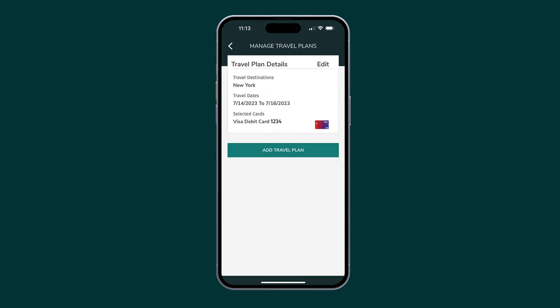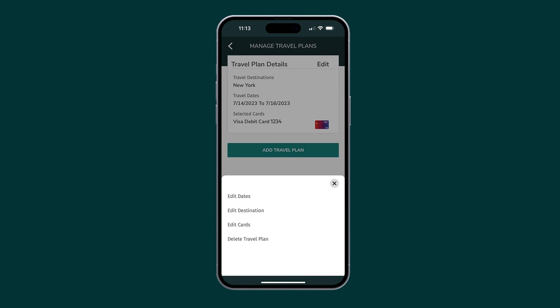To edit or delete your travel plans, tap Edit on the Manage Travel Plan screen and make any necessary changes.